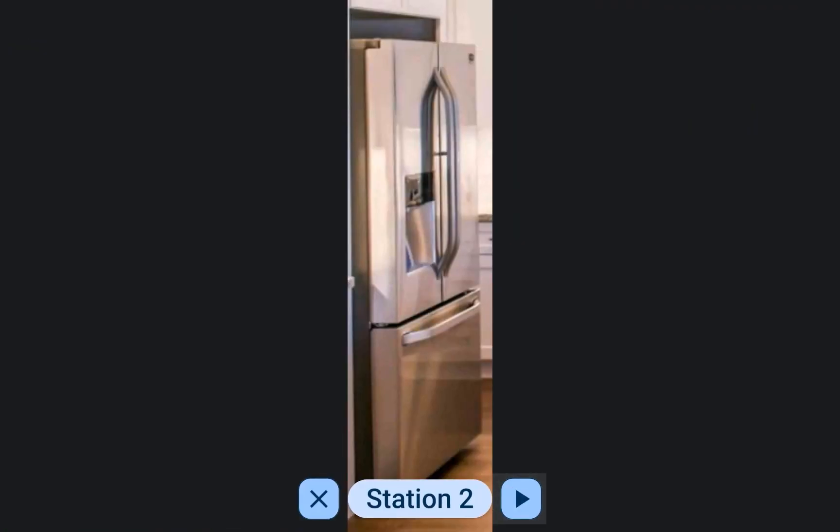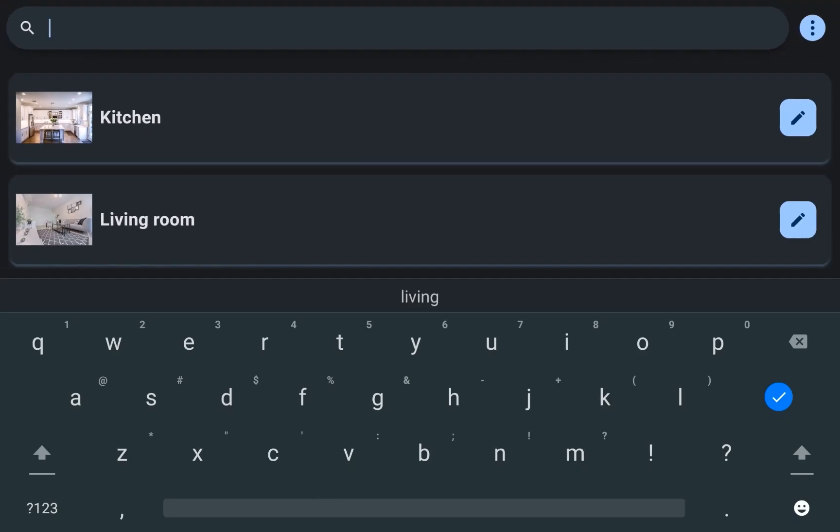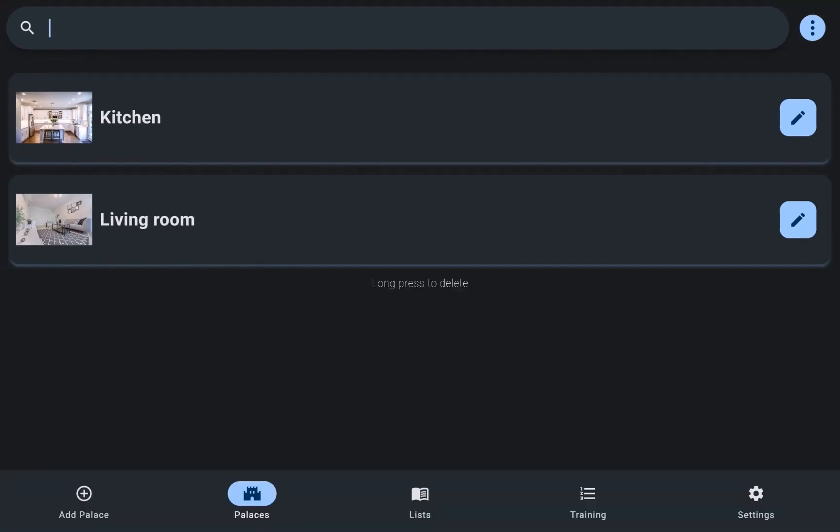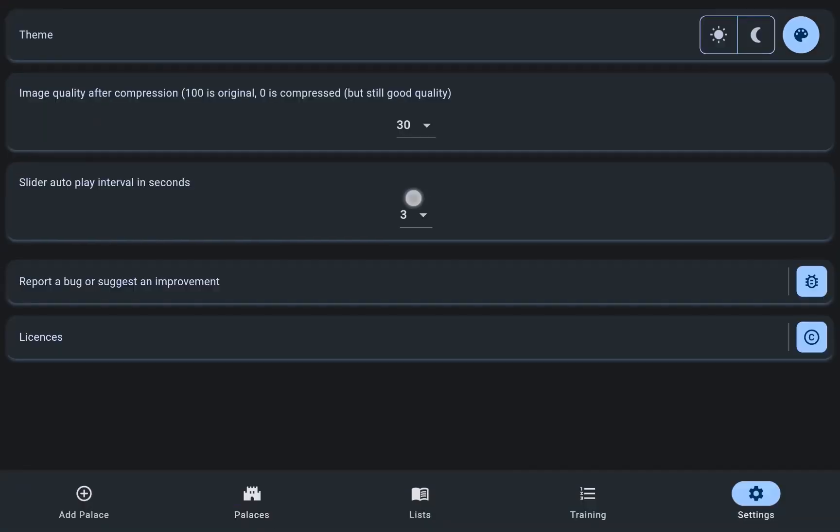Users can customize the scrolling speed through the settings, tailoring the experience to their preferences.